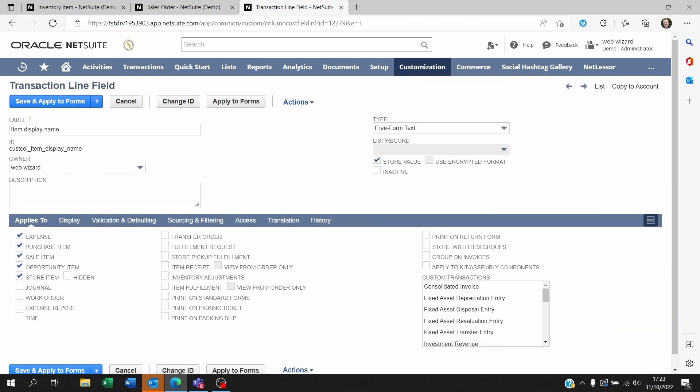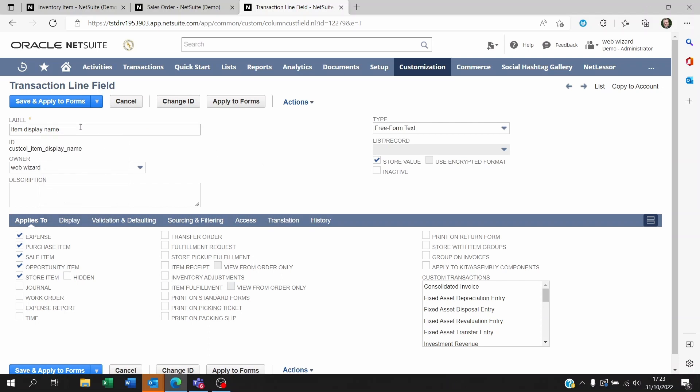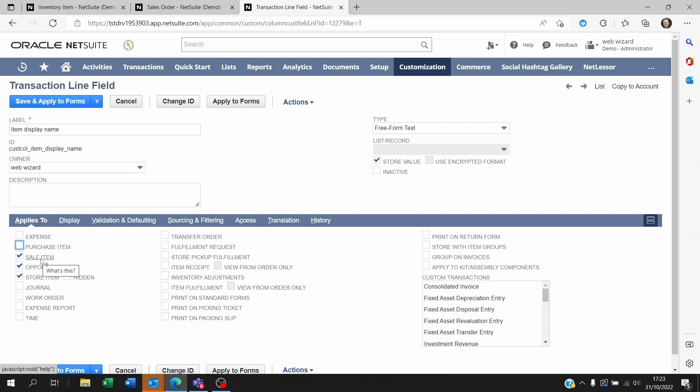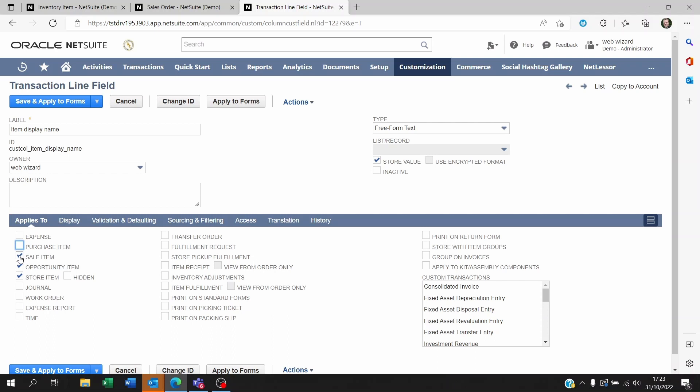You're going to have to give it a name, put an ID to it, keep the type as freeform text. What it applies to at the bottom, if you want this field to also show on expenses or purchases or just sales of item which means sales orders, invoices, credit memos, or opportunities, or store items. You could decide where this field is going to show up. You can just leave it for opportunity if you just want the field to show an opportunity forms only.